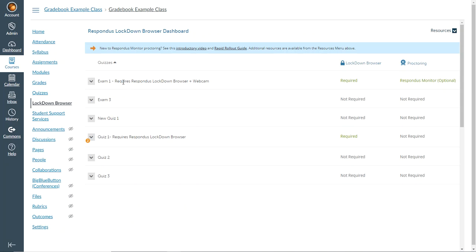If they choose to take the exam in a proctored setting, then the next thing that will happen is they will be prompted to enter the code for the exam. That will be done by the employees in the testing center. So you'll need to make sure that when you set up an exam to have a password, you get that code to the employees in the testing center because they'll be the ones entering that code. Don't give that code to the students.